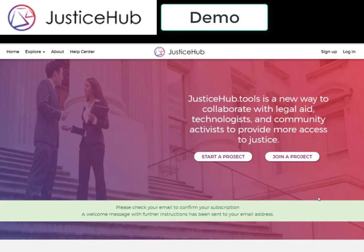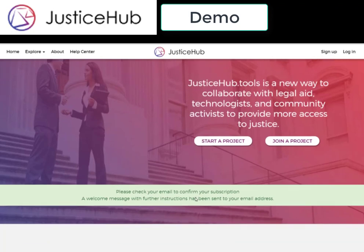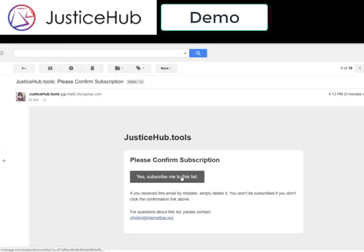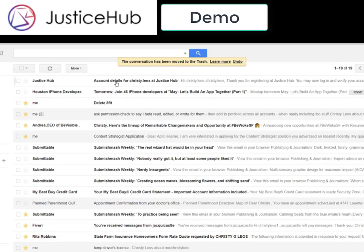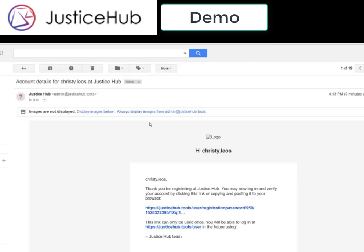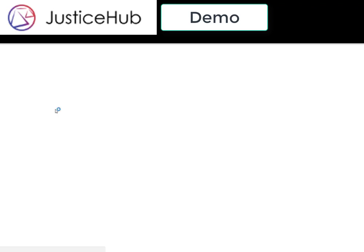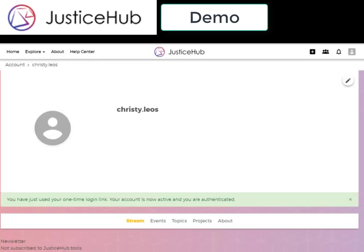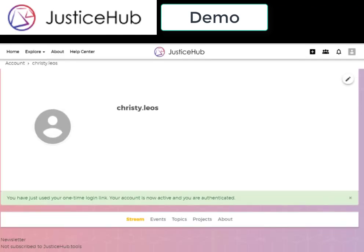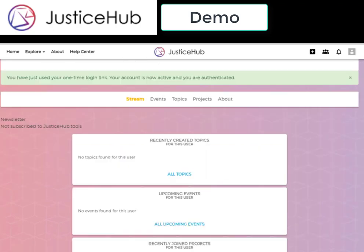As you can see, check your email to confirm your subscription, and a welcome message with further instructions will be sent to your email address. I would click it — it would subscribe me to the list — and then I received an email from JusticeHub. If I click on this, I'll be able to verify. I've just used my one-time login, and I am now active and authenticated.